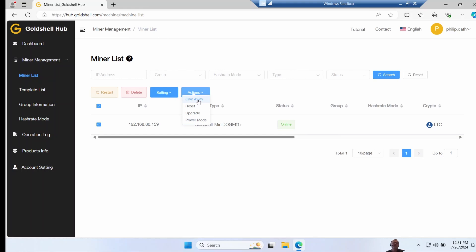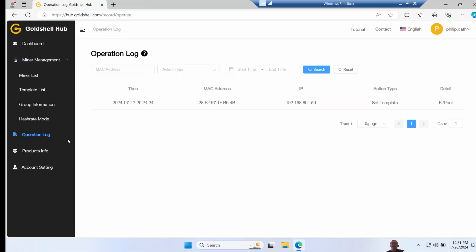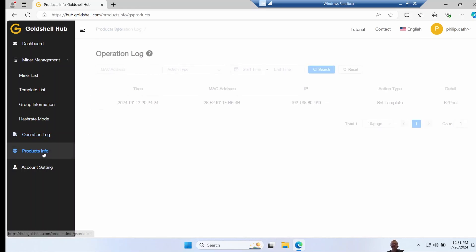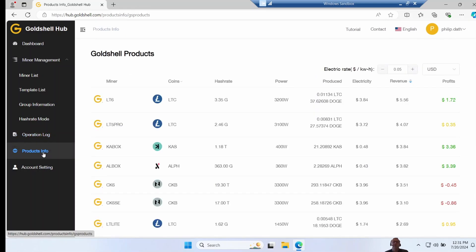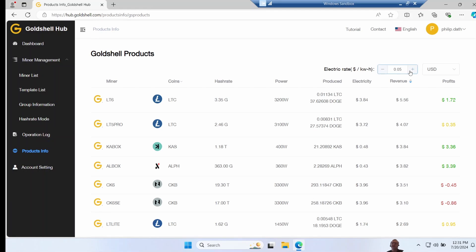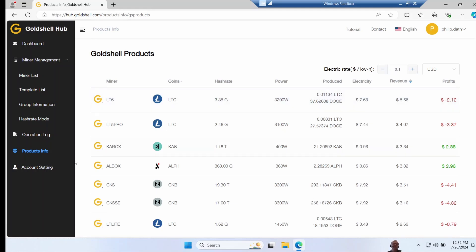I presume this is to give away this miner to another account. Operation log keeps a record of all the changes you've made. Product info tells you all about the other gold shell miners, in case you feel like splashing some money and buying some more. I see it does tell you what the profit is, although it has a very unrealistically low power price for home miners. So you will need to bump this up to whatever it costs you at your own home.